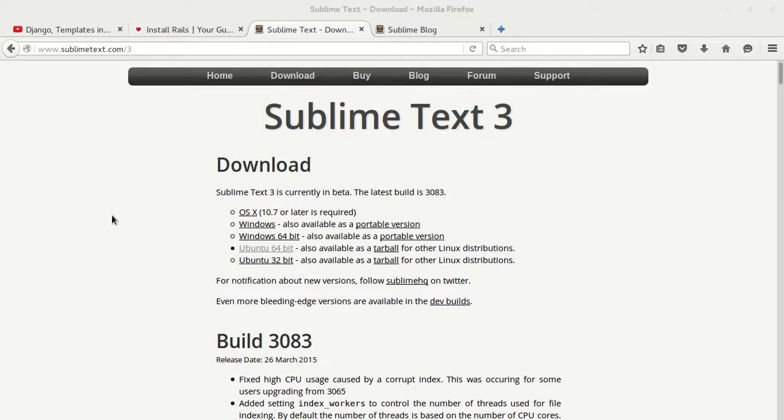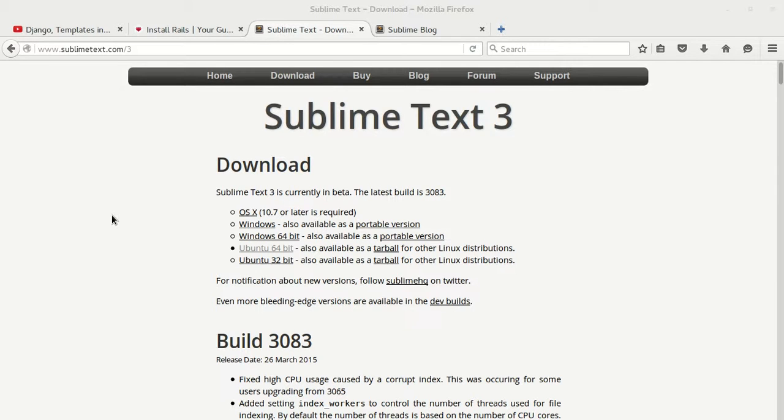Hello, what's up guys. In this video I'm going to show you how to install Sublime Text 3 on a Linux system. As I'm running Ubuntu, we'll be doing this tutorial on Ubuntu, and this tutorial